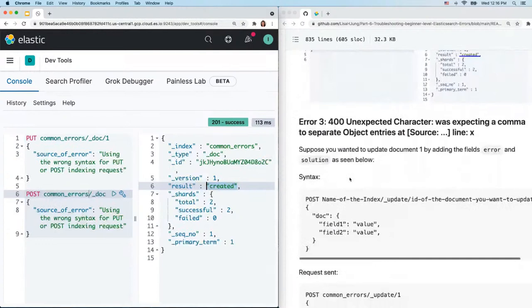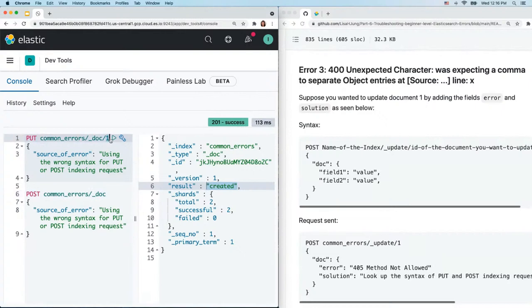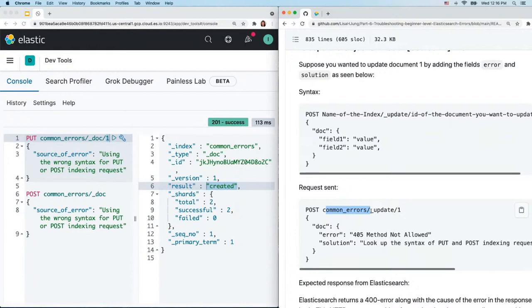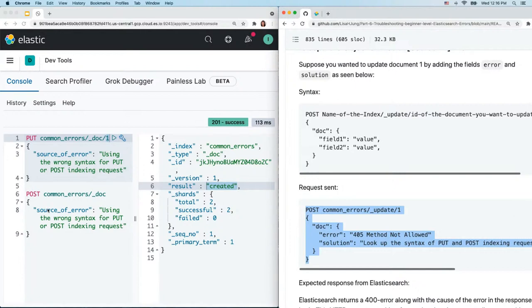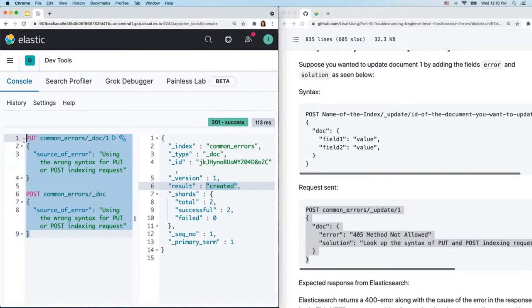Let's move on to the next error. Earlier we created a document with an ID of one. Now let's say we want to add more fields to this document — in other words, update document one. In part one we learned how to update a document: POST to the 'common_errors' index, update document with ID of one, add the 'doc' parameter to indicate we don't want to overwrite the original content — just add the fields 'error' and 'solution' to what's already there. Copy and paste this into the console.